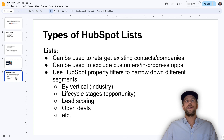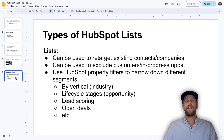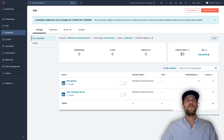We'll be using HubSpot property filters to narrow down by different segments. You can use all the available filters for contacts and companies to narrow down those lists, create them, and then sync them into LinkedIn Ads. Let's go ahead and jump into HubSpot now.